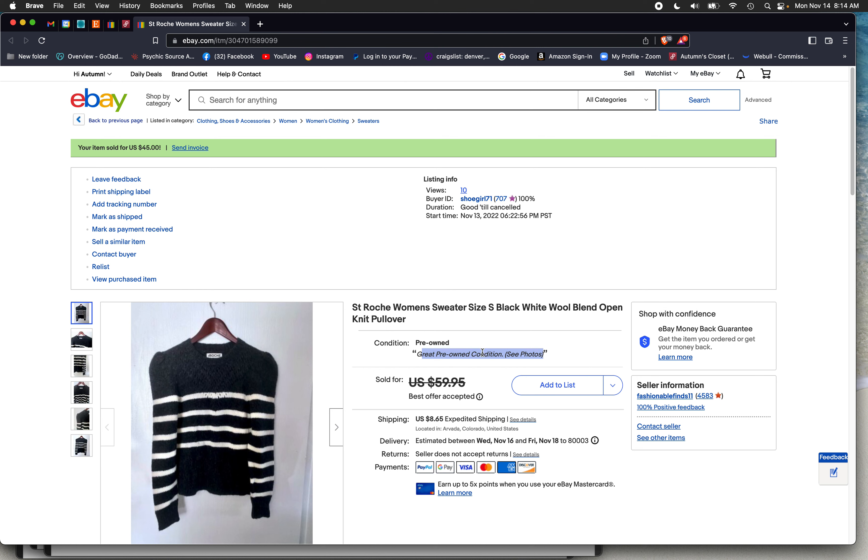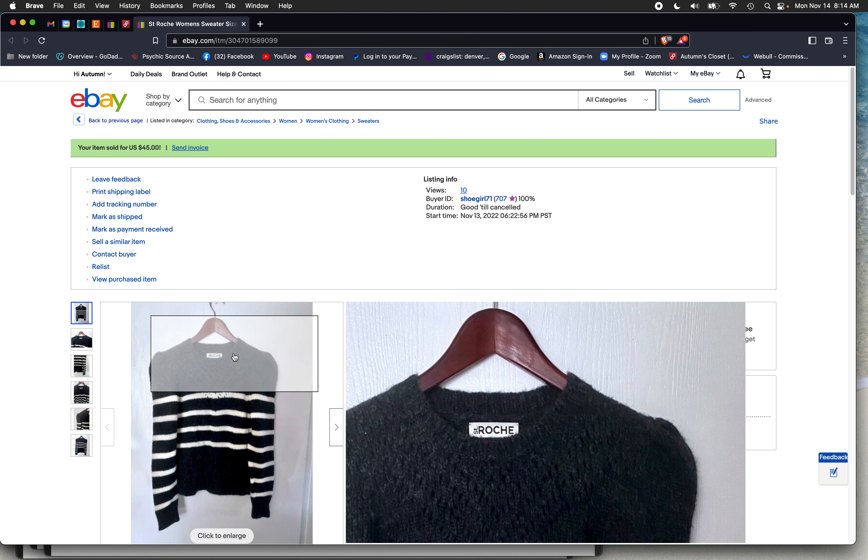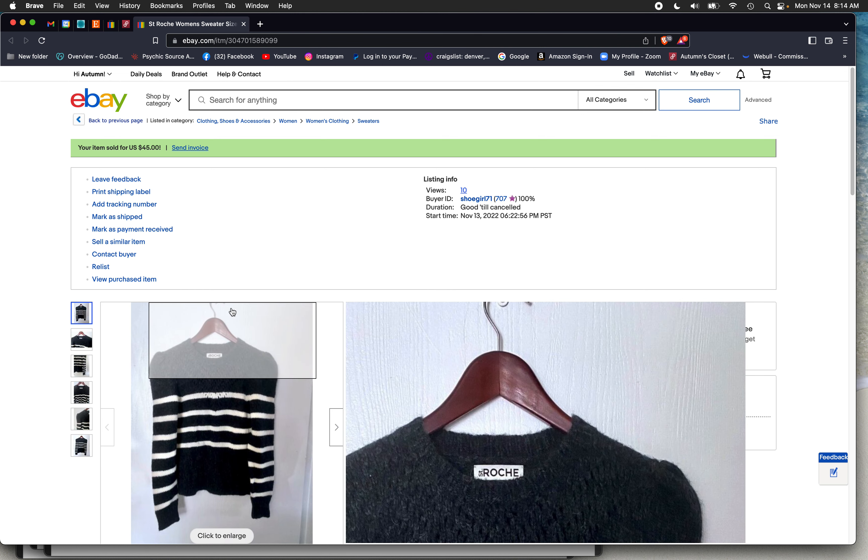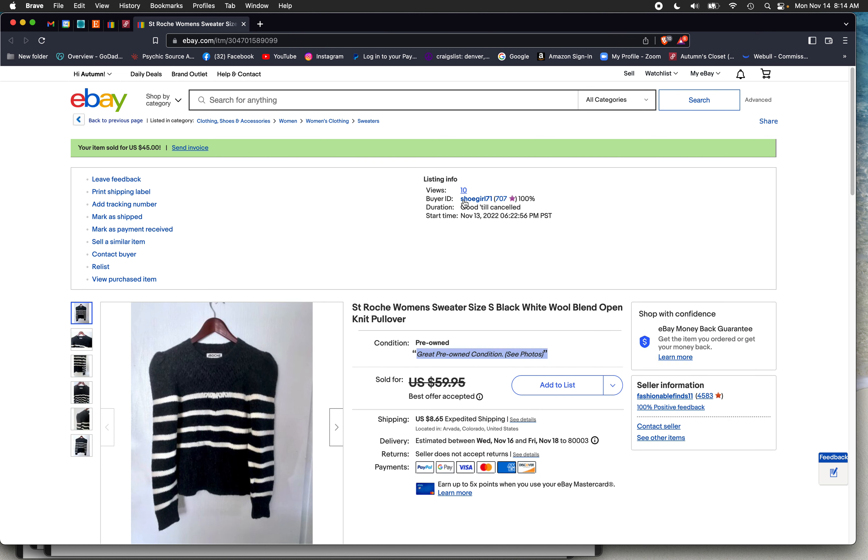So I sold this this morning, listed it yesterday. Okay. And it had this many views since yesterday and boom, it sold this morning on an offer. So I'm very excited. So that's sales for last week, all the way from the Banana Republic shoes to the St. Roche women's sweater, which is so crazy.